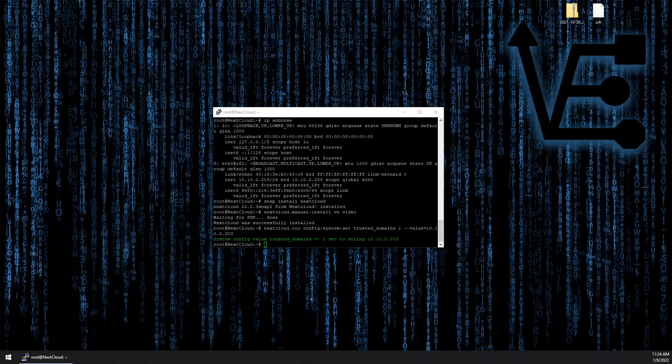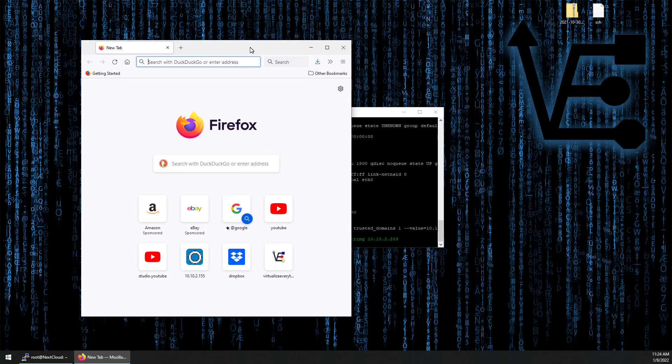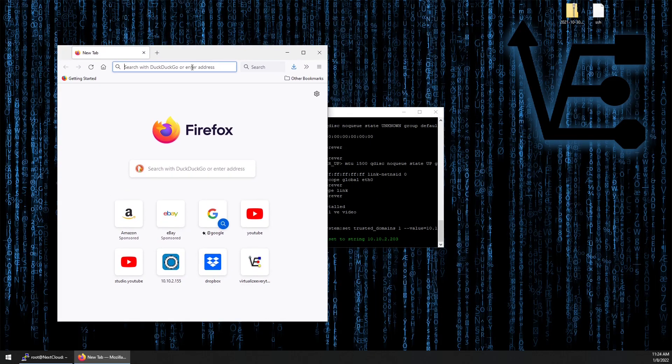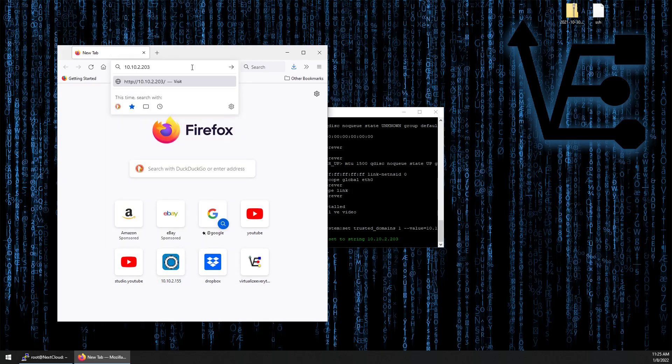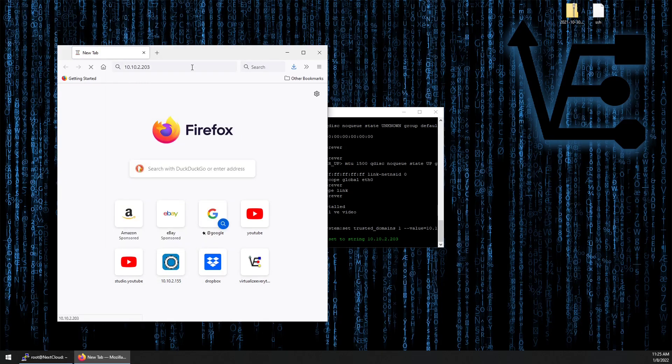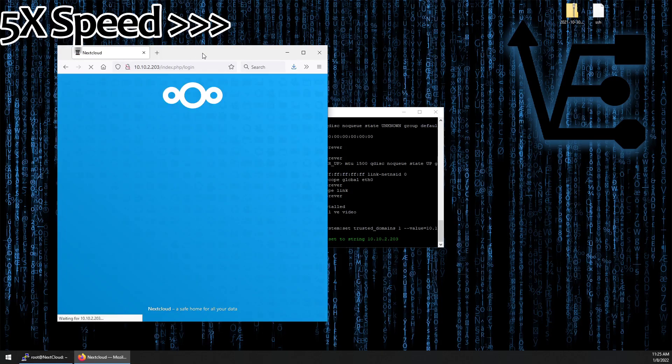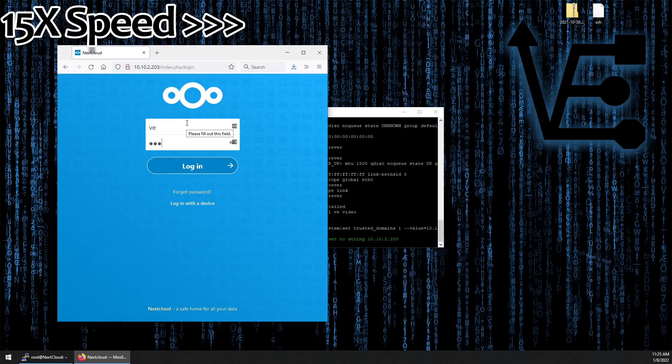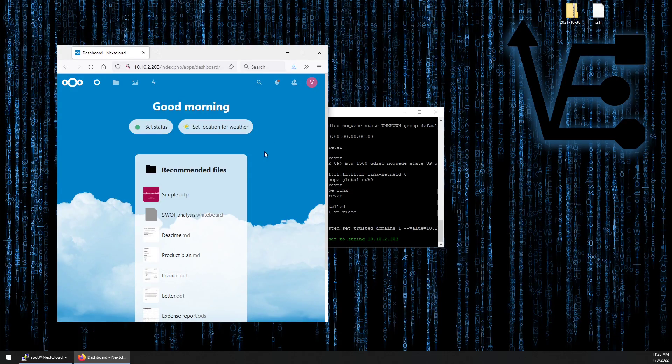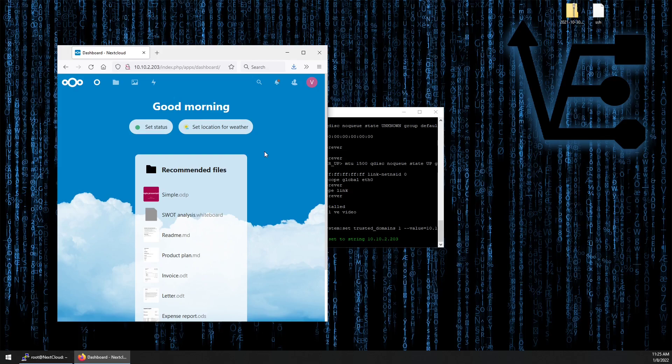All right. So our system should be configured. So we should be able to now just take a web browser to go to the IP address. We configured the Nextcloud should start. Enter the username that we set for the admin user and the password. There you have it. There's a Nextcloud instance running on a container on an LXD server hosted on a Raspberry Pi.